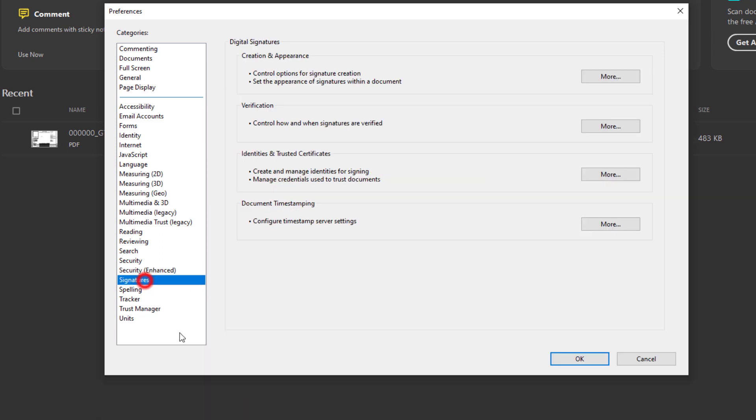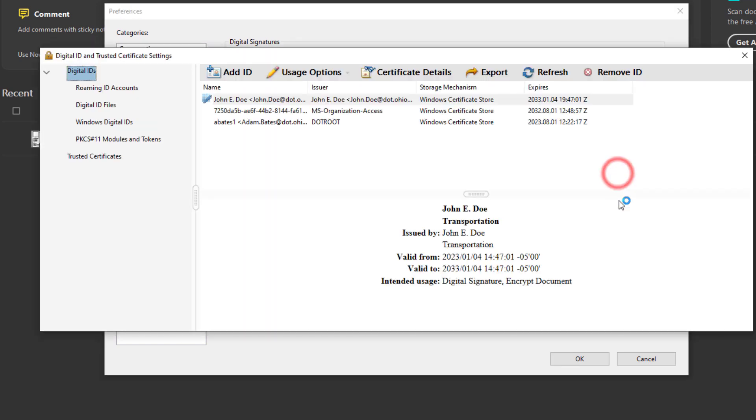Next let's go to the Signatures category. And you'll notice we have a few options under here underneath the Digital Signatures. The first one we're going to be modifying is Identities and Trusted Certificates. Let's click on the More.